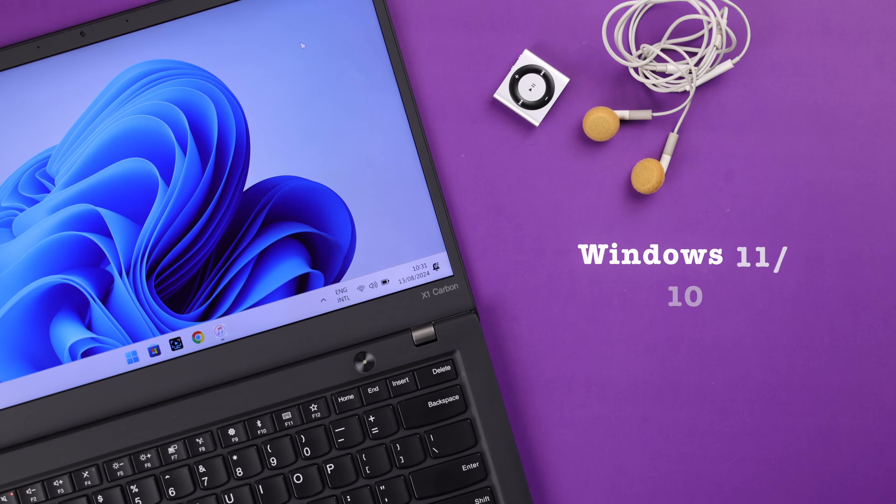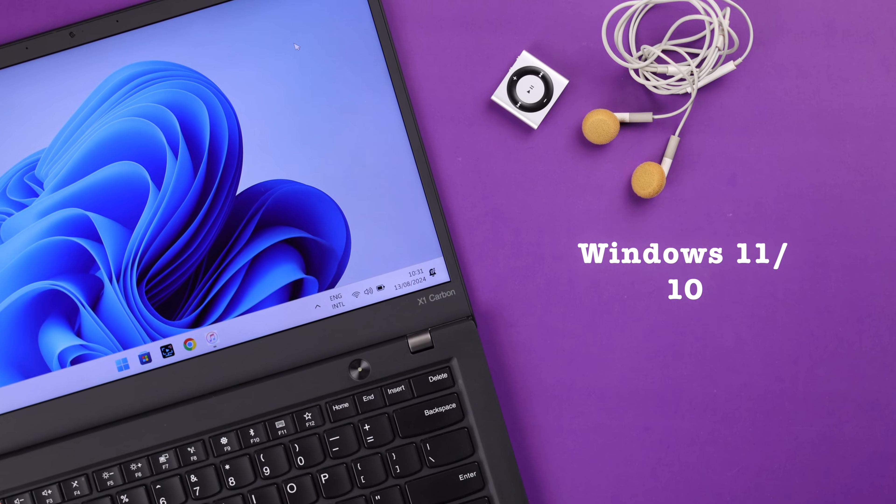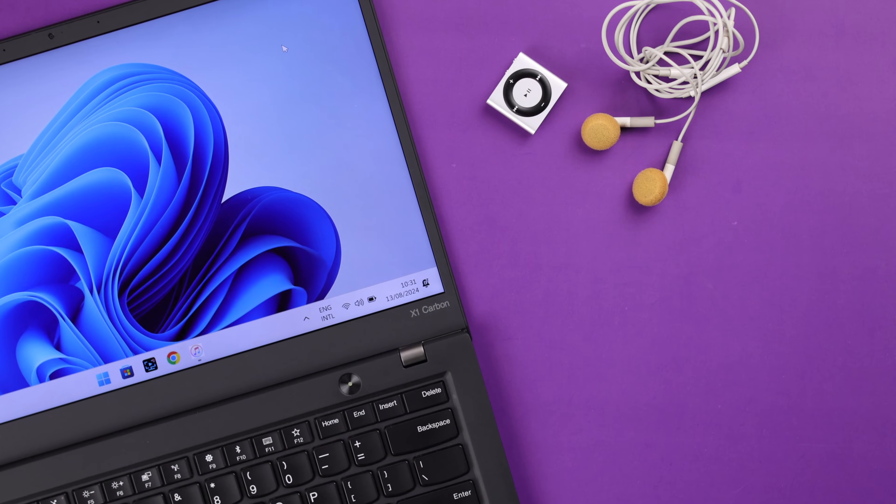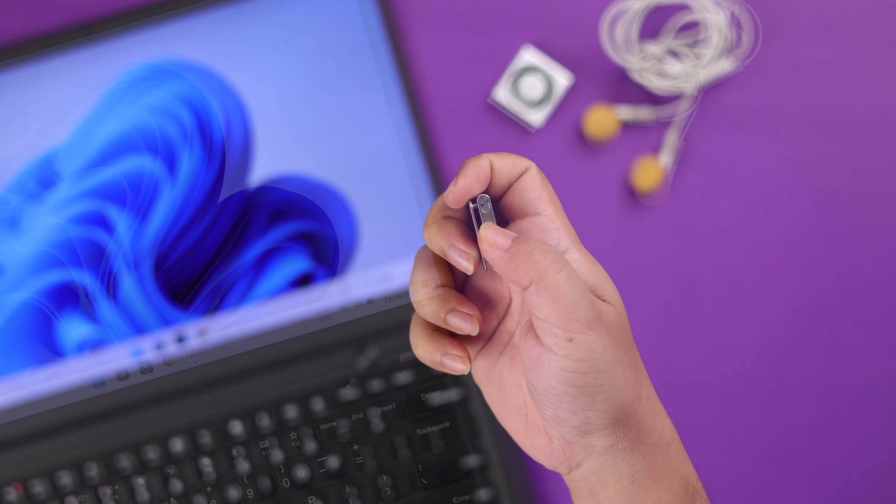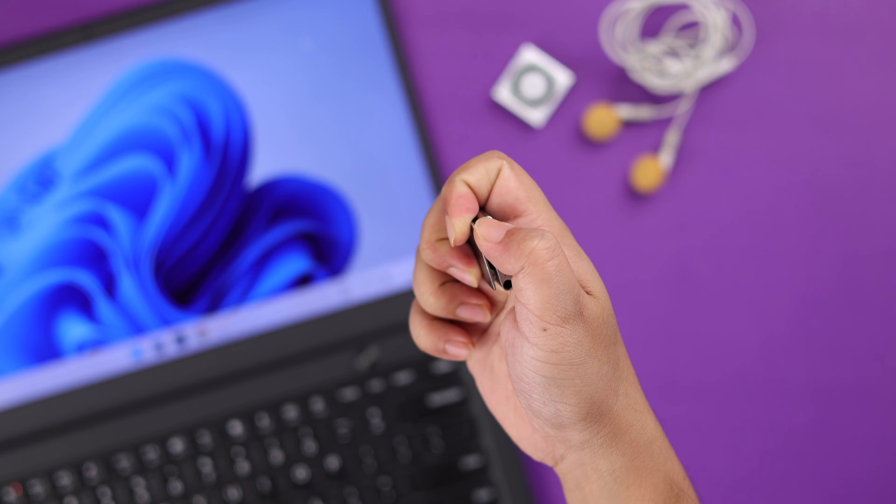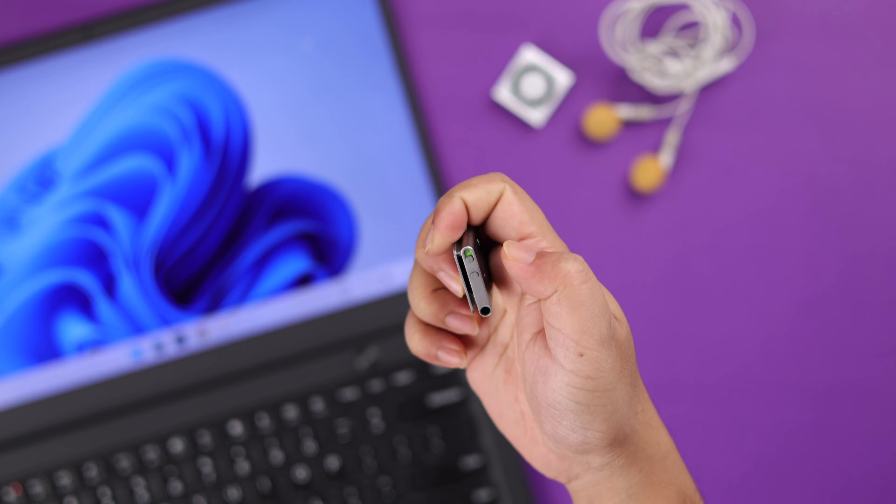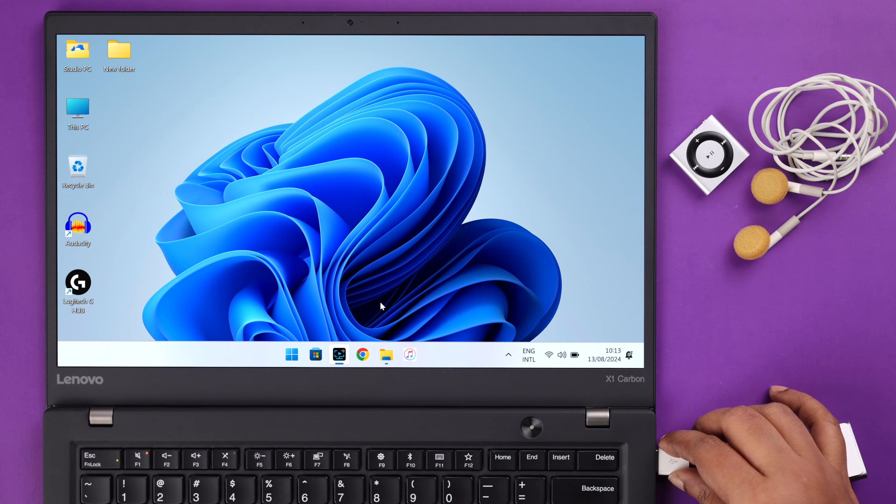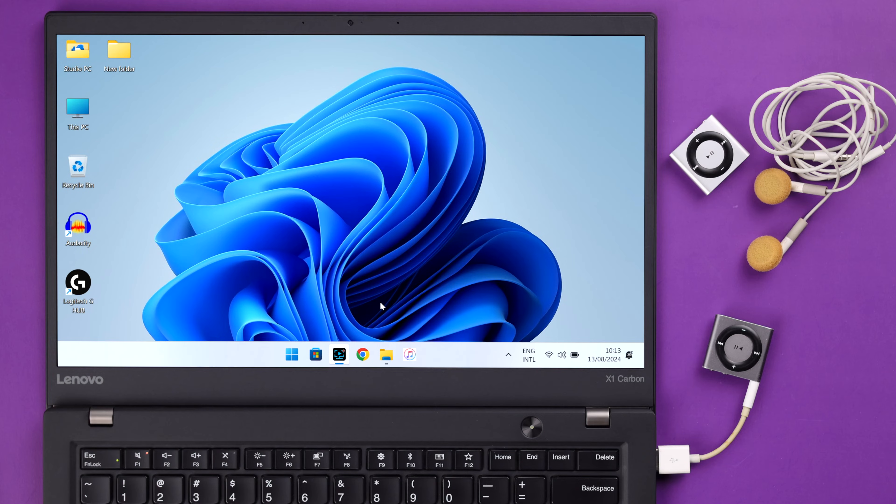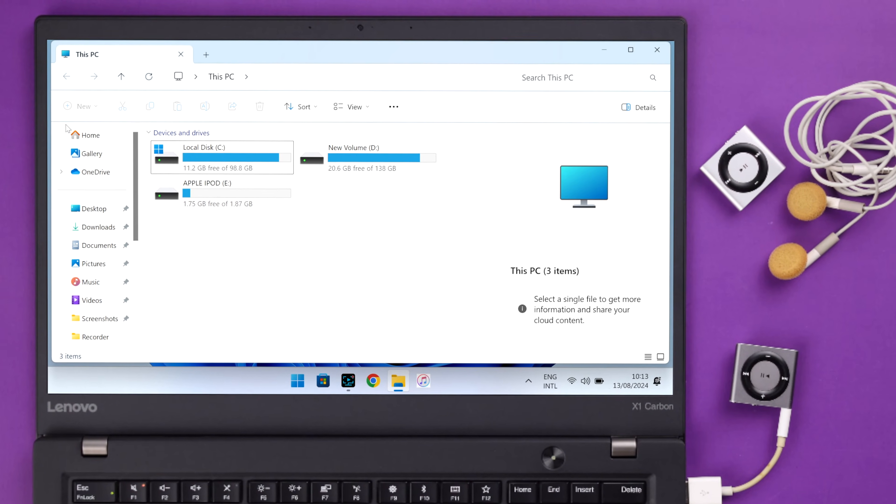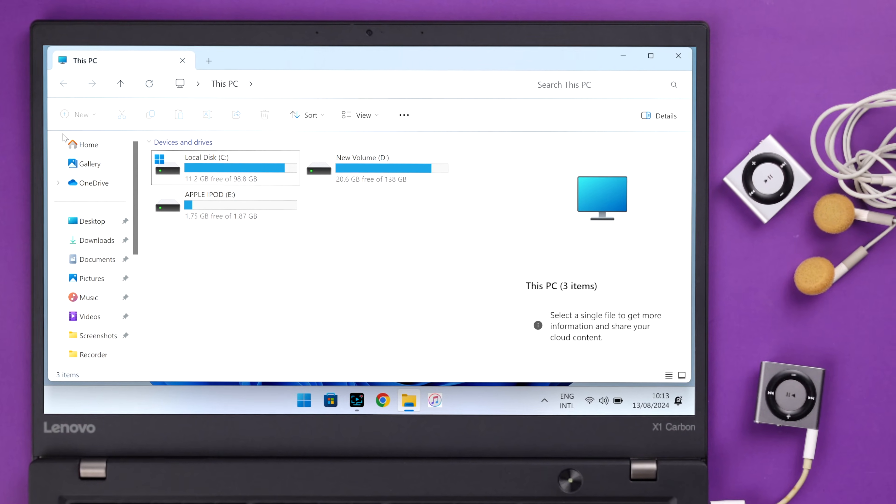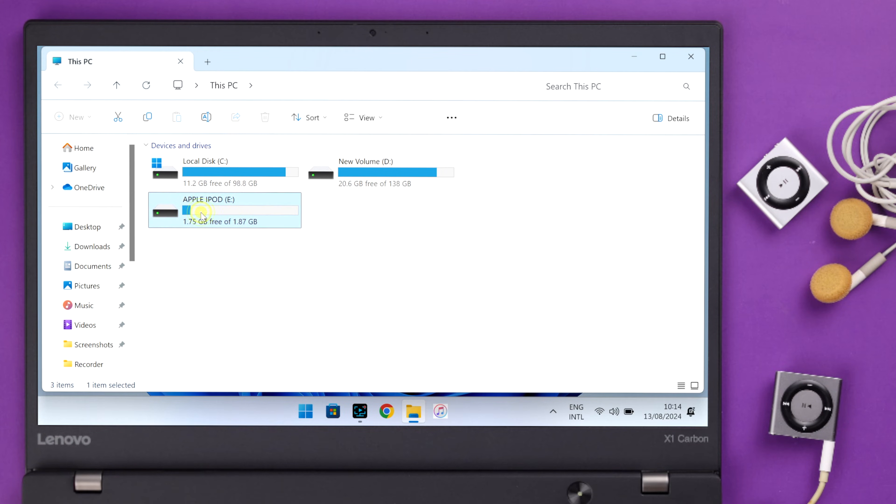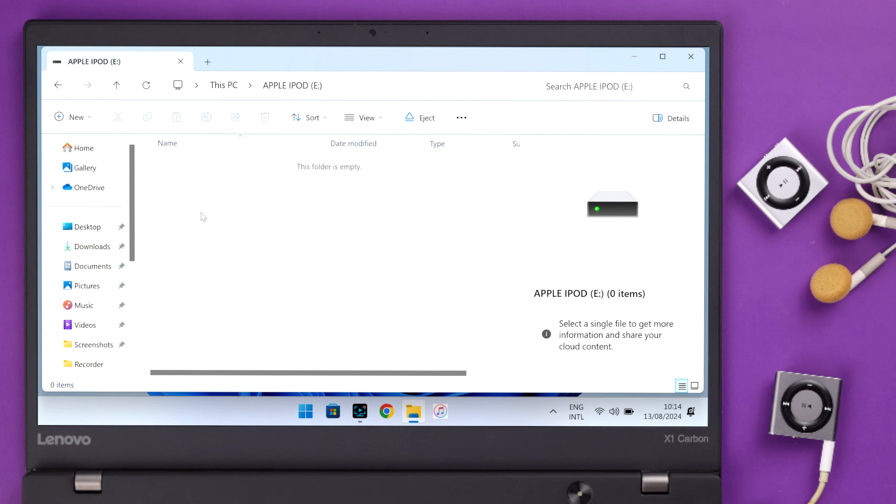For this video we're using Windows 11, but this will work on Windows 10 or other versions as well. First, connect your iPod with the Windows PC and make sure it's turned on. If it's properly connected, when you go to This PC, your iPod Shuffle will show up as an external device. Enter the device now.